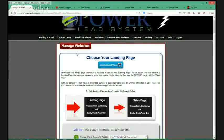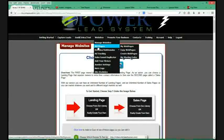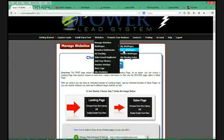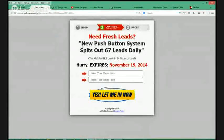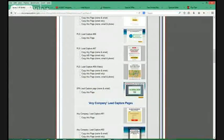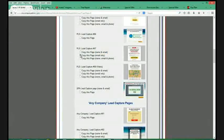The first thing I'm going to do is copy a lead capture page. I'll hover over Websites, hover over Web Pages, and click on Copy Web Pages. I'll scroll down and choose a lead capture page I want to copy — you can click on the image to preview it. This one says 'Need Fresh Leads,' which isn't what I want. I want to promote my travel thing. I can choose to ask for email only, name/email/phone, or just name and email. For this example I'll go email only, then scroll down and click Make Me a Copy.